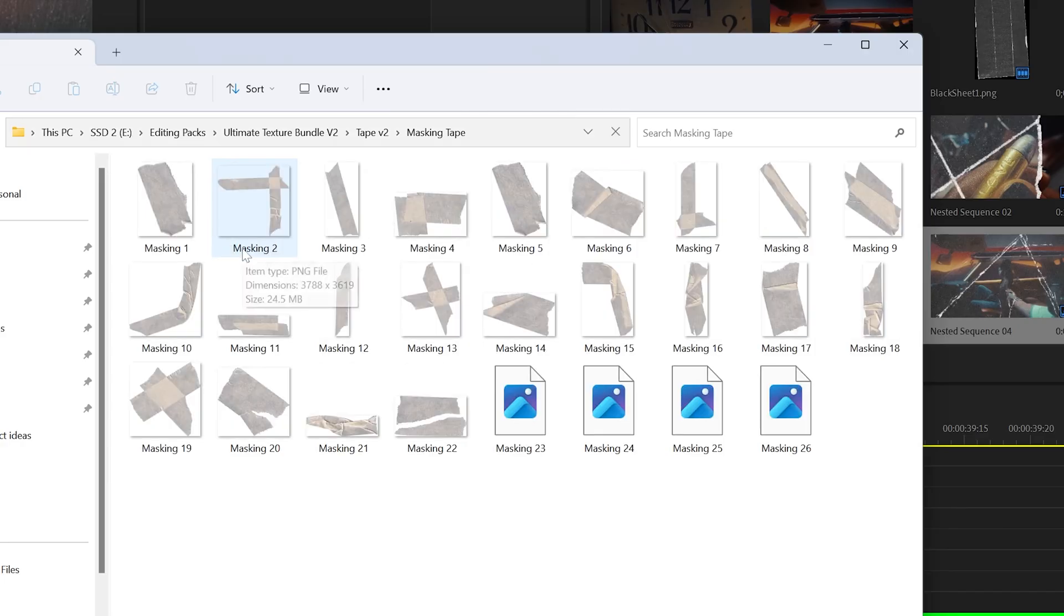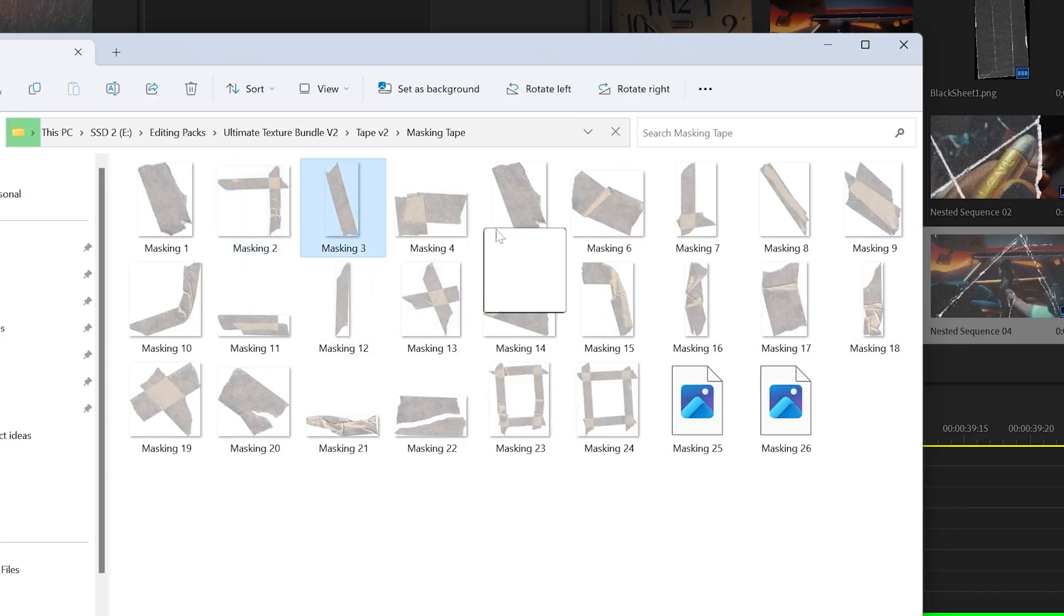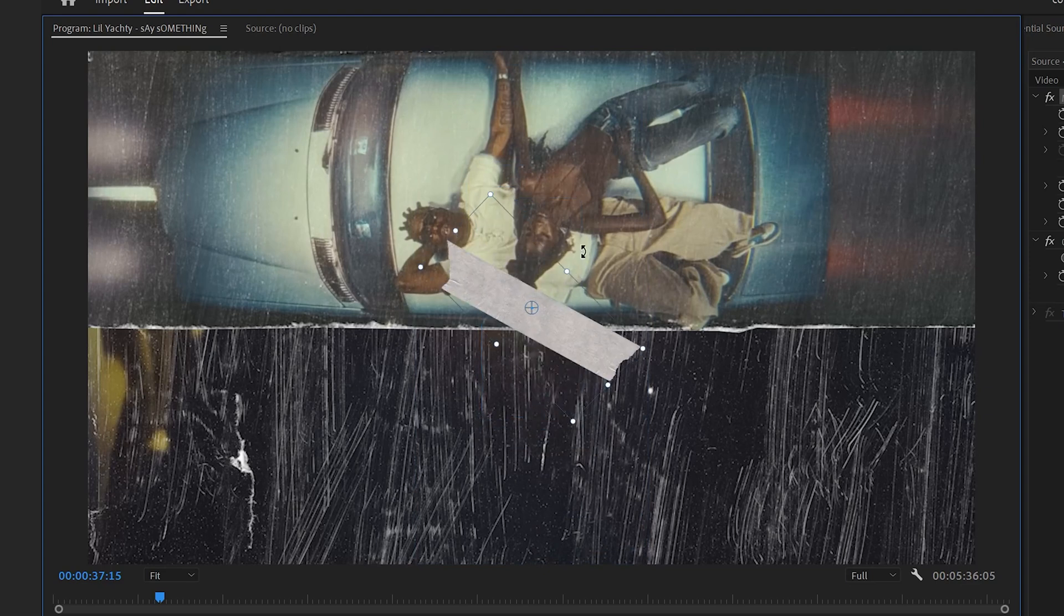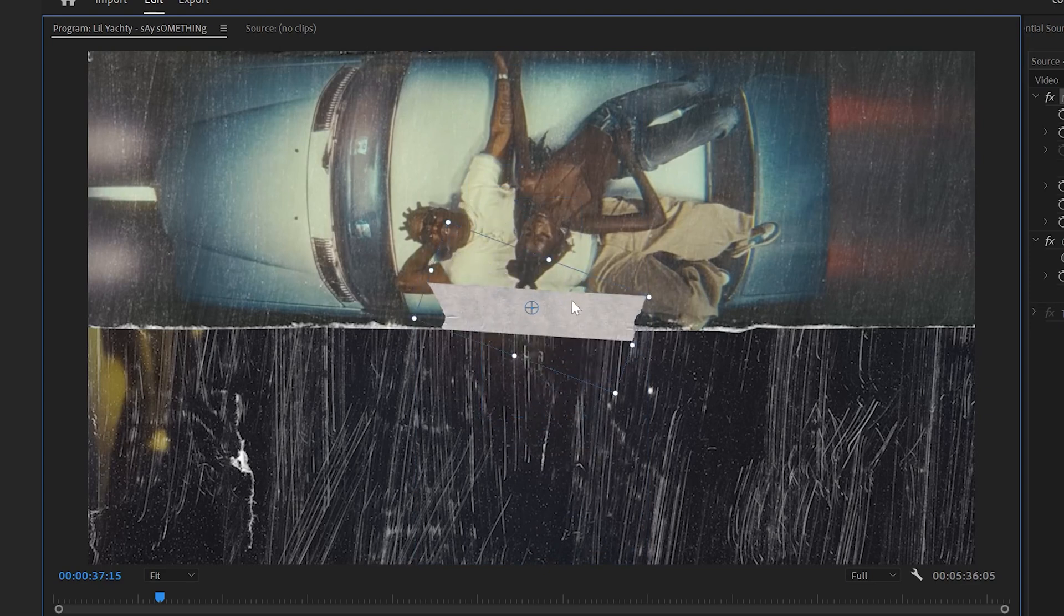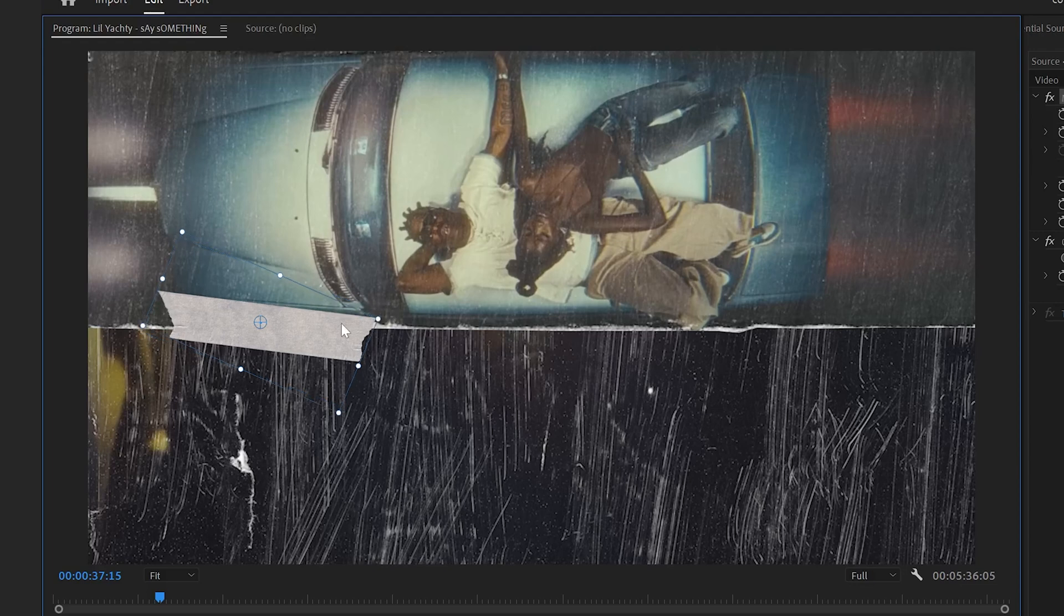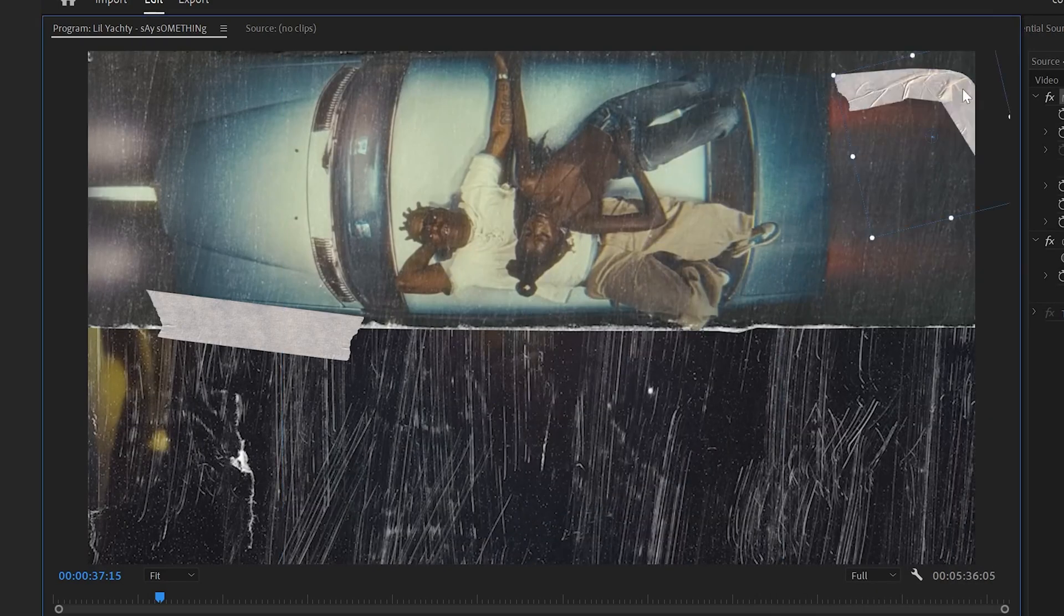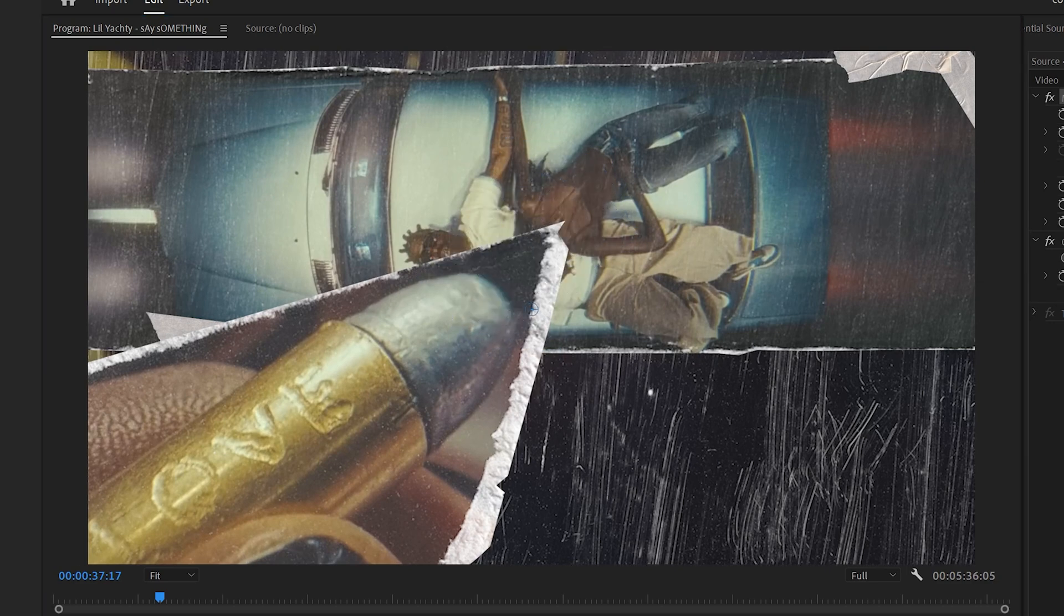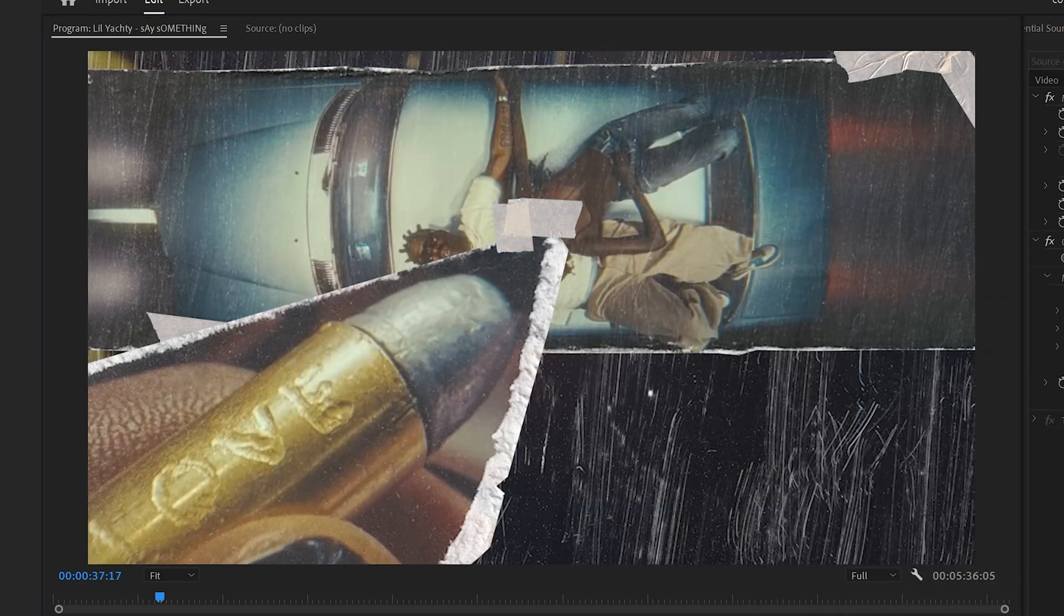And then I thought it was time to add on some tape from the Ultimate Texture Bundle V2 inside of the tape pack. I use the tape to sell the collage style effect, kind of exactly how in collages you use tape and paper to stick stuff together. And all throughout this process, I'm still moving around the paper textures in different orders as I see a better way to stack them around.